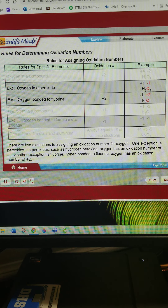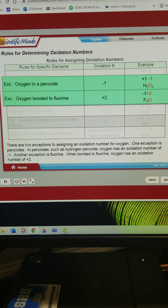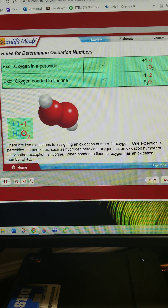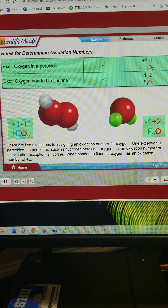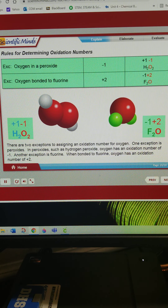There are two exceptions to assigning an oxidation number for oxygen. One exception is peroxides — in peroxides, such as hydrogen peroxide, oxygen has an oxidation number of negative 1. Another exception is fluorine: when bonded to fluorine, oxygen has an oxidation number of positive 2.